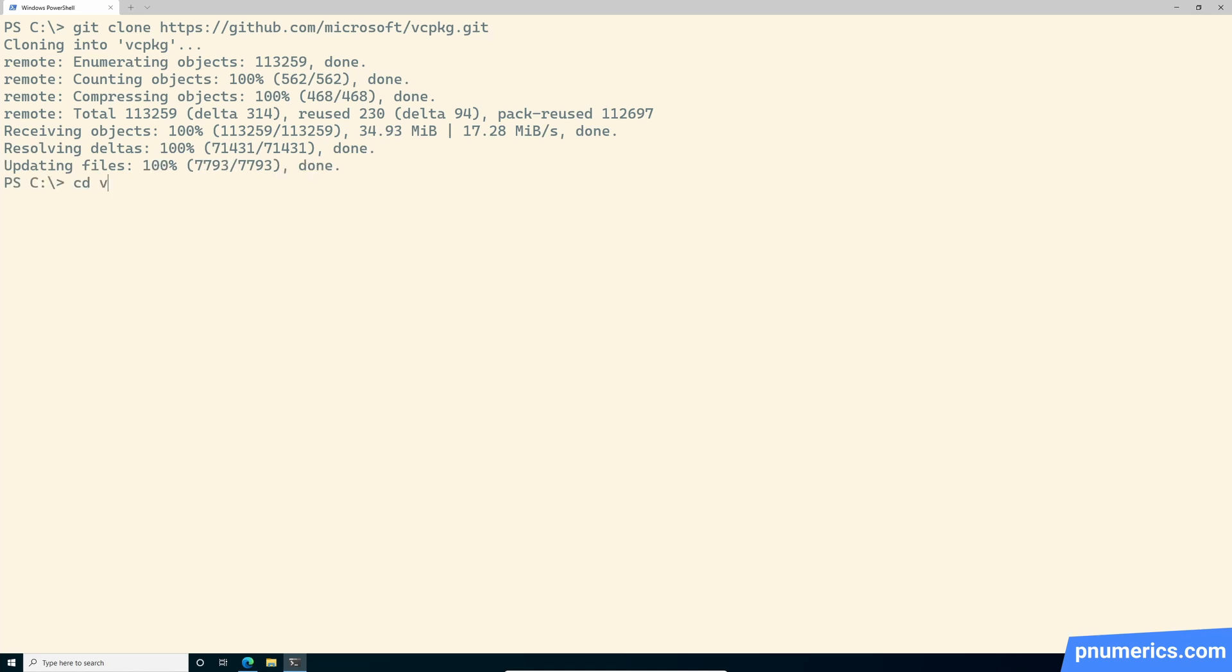All right, enter that. And I have my VC package set up. My computer seems frozen. Okay. It was frozen for a second. But okay, so we're going to enter this directory and run the bootstrap file.